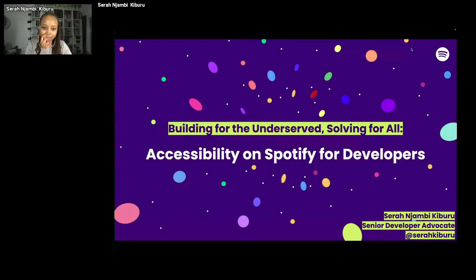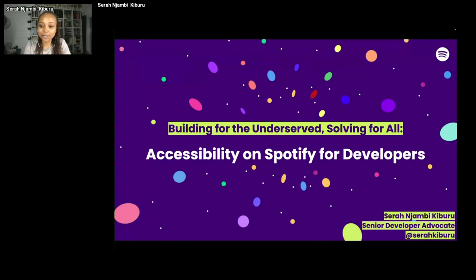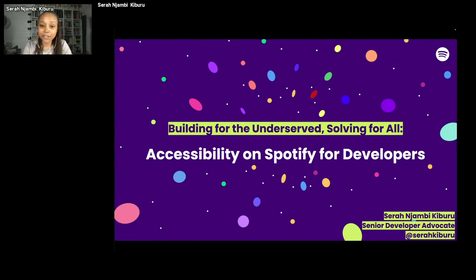Hi, everyone. My name is Sarah Njambi-Kiburu. I am a senior developer advocate at Spotify. I'm going to share my screen because it's going to be a lot of moving back and forth between my slides and showing you a bit of a developer portal. I am based in Stockholm, Sweden, but my home is Nairobi, Kenya. It's really good to be here talking about Spotify for Developers, which is the public developer portal where we put out all the APIs and SDKs that we want developers in our open ecosystem to use to extend the Spotify experience in their unique contexts around the world.